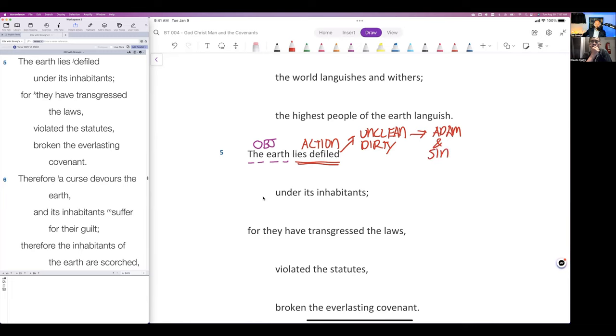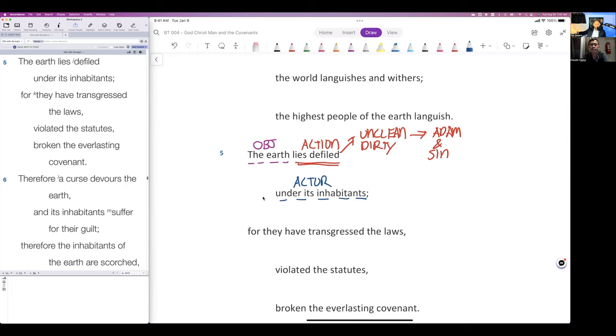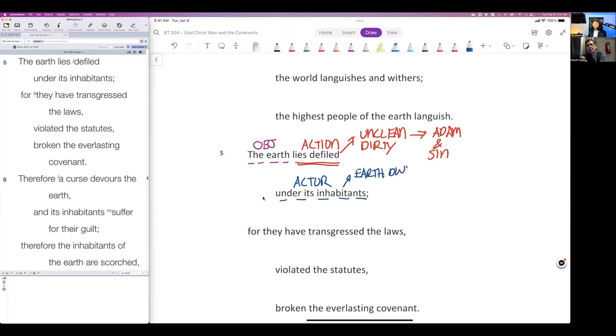Look at this here. Who is the actual actor that's causing this defilement? The actor is actually the inhabitants of the earth. Not only has man corrupted the earth with his sin, he's brought about the curse.